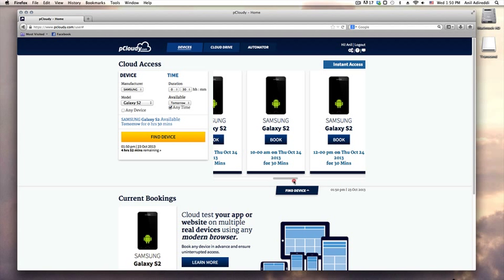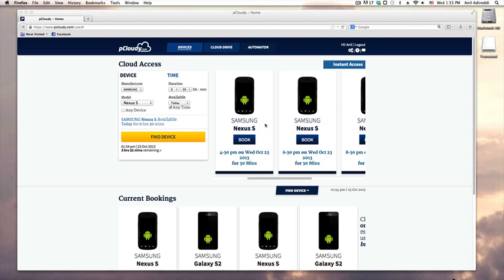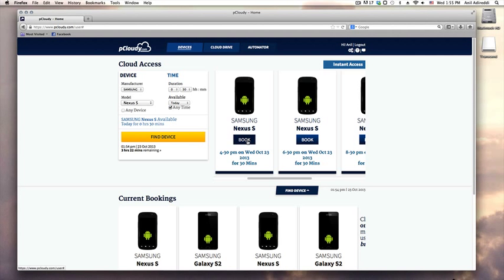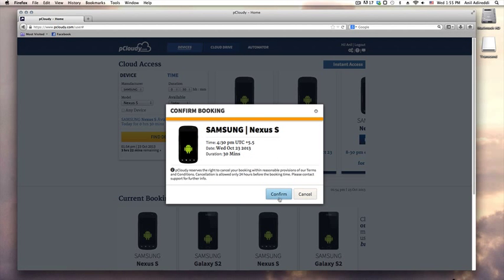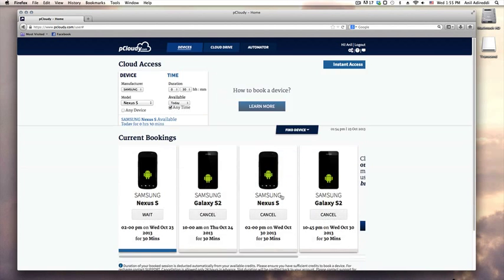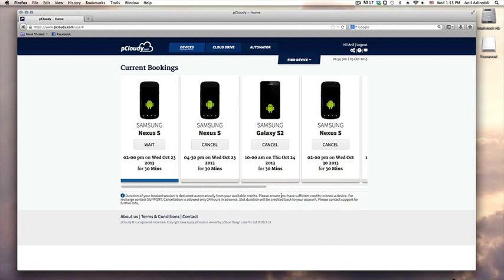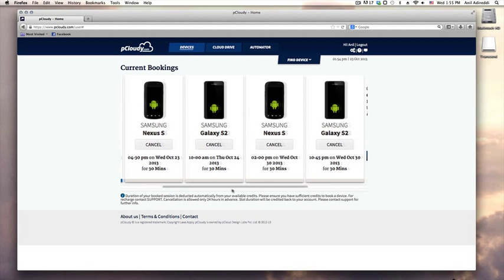Reservations are color coded to indicate your exact or closest matches. To confirm your booking click book button and verify your options. Once booked your device session will appear in the device page under current bookings panel.